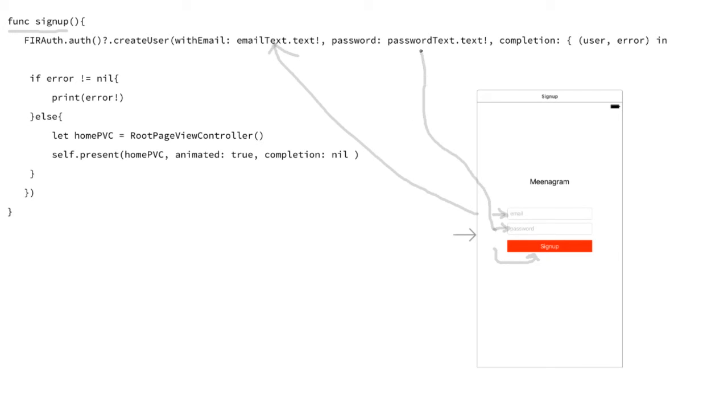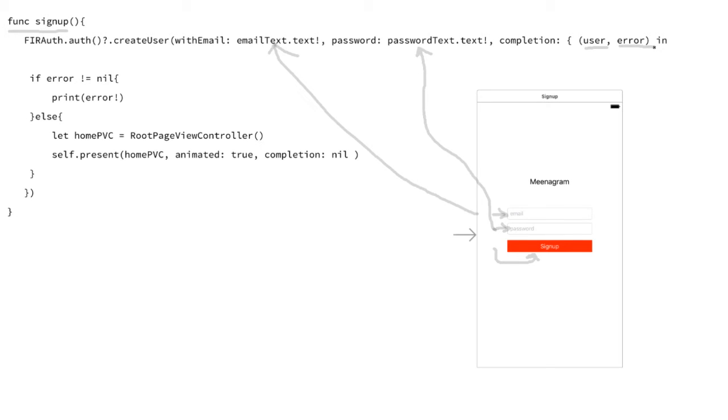So then the second part is basically once that is done, give me back the user that was created or the error that occurred. So errors can occur because we've already created a user that has the same credentials of email text and password text, and we really need to be able to handle that.